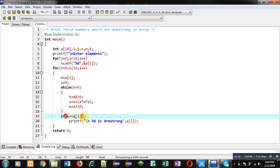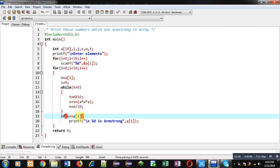Because n will become 0 after completion of while loop, so I can't use n here. That's why I am using a[i]. So a[i] is containing original value inside array and s is containing the sum.